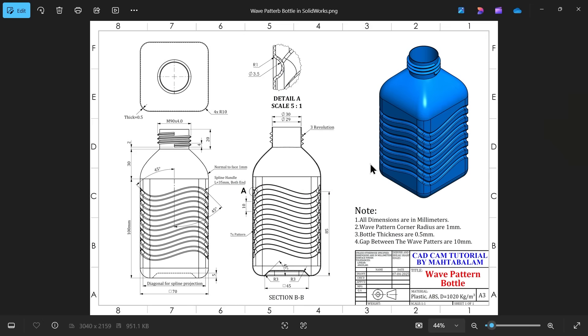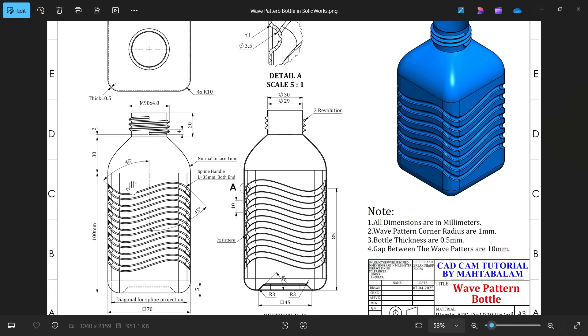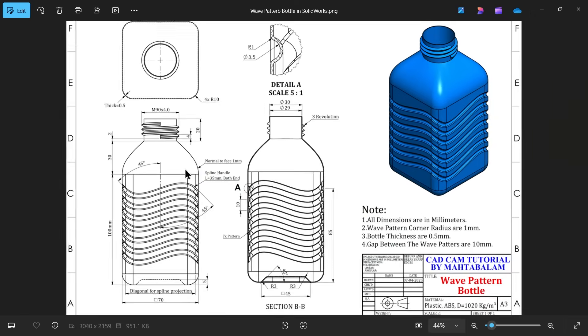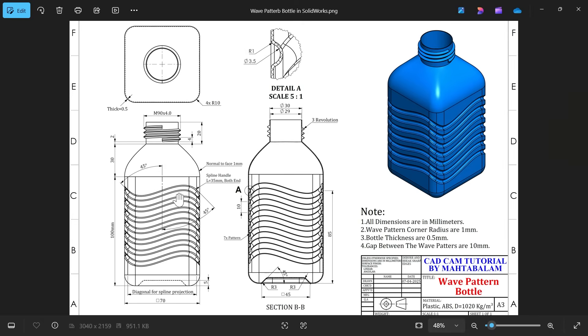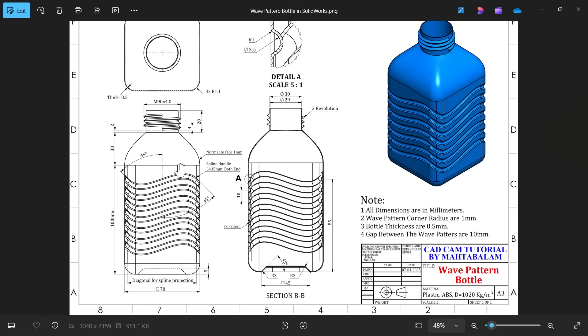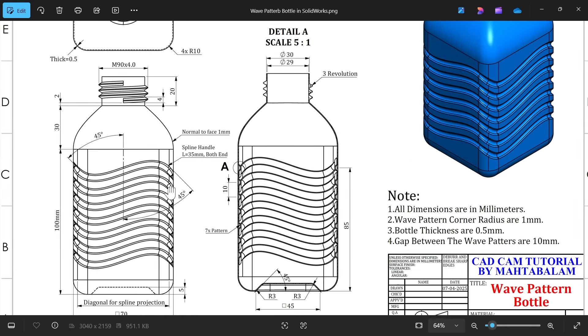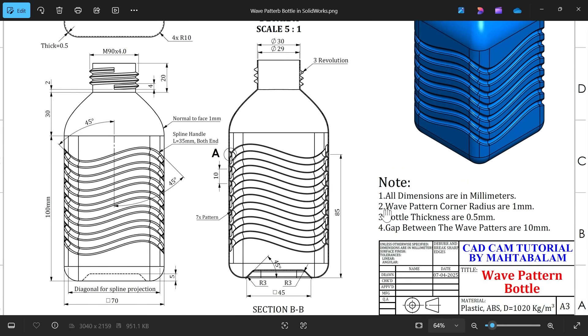Let's take an advanced exercise in SOLIDWORKS and here we will create a wave pattern bottle with the help of spline. First we will create the outer body, then we will try to cut this one. So let's start with the bottom body.